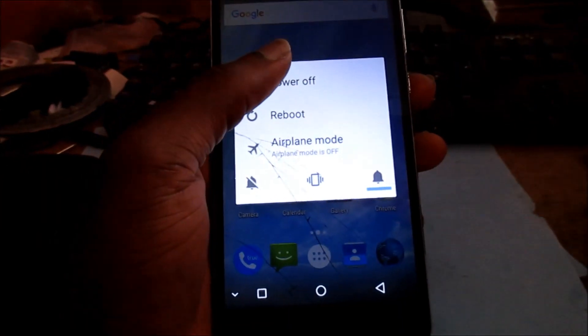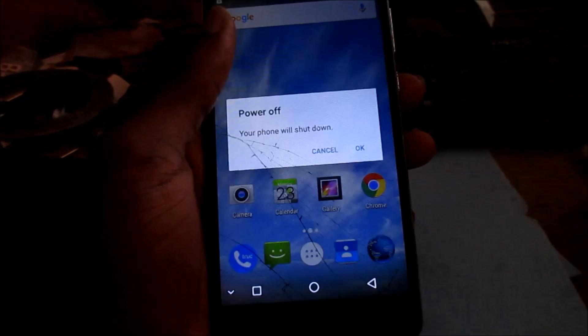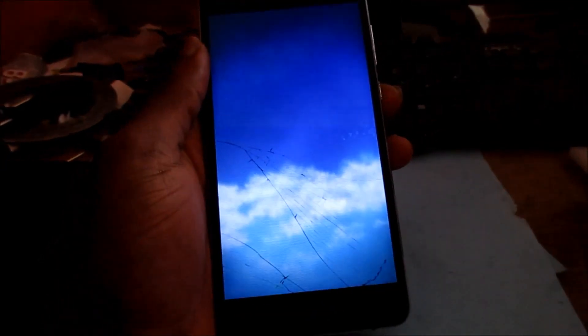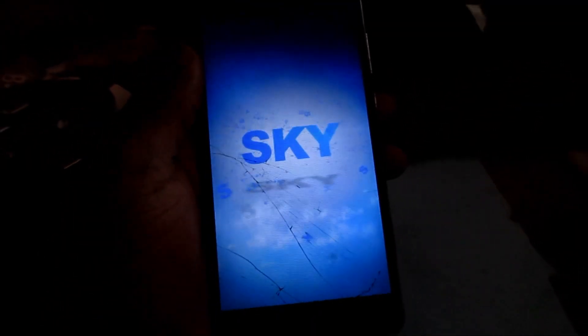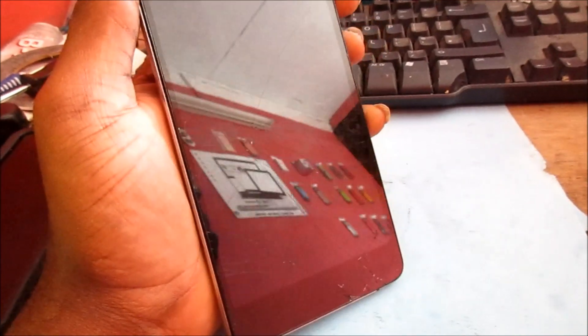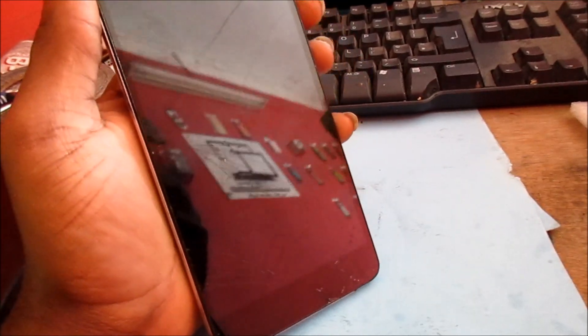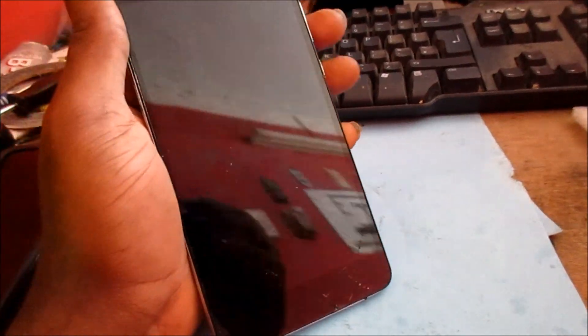This second method is for if you cannot power up your phone, or if your phone is stuck on the Sky logo. You will want to hold the Power button and the Volume Up button at the same time on starting up.